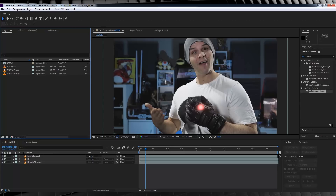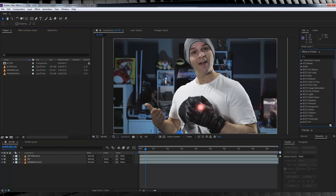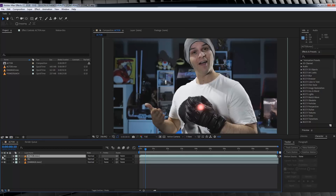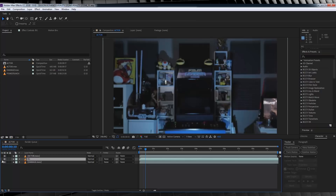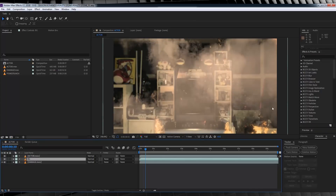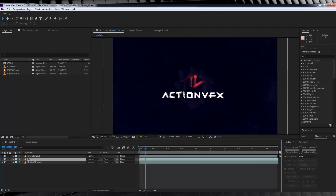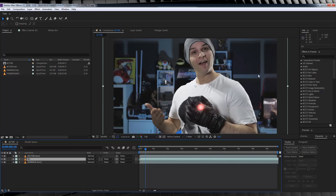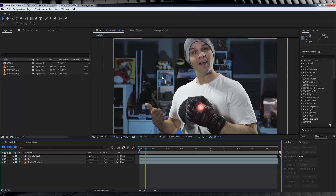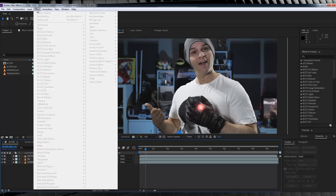Here we are in After Effects with my final comp set up. We have our actor layer separate from the background, all keyed out. We have our foreground plate that looks normal, and our damaged background with elements from ActionVFX.com. Our first step is to build our Reality Stone particles — that sweeping wave of red smoke. We're using Trapcode Particular, so you'll need a copy of that. It gets a little fiddly because there are a lot of steps.